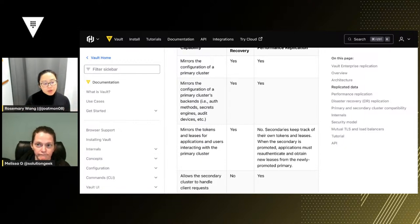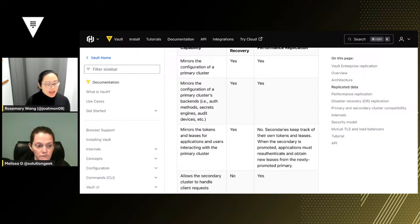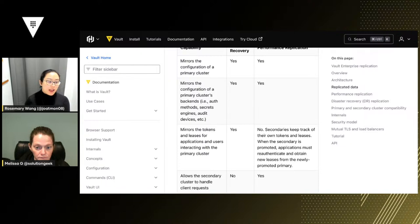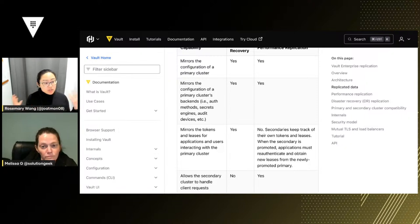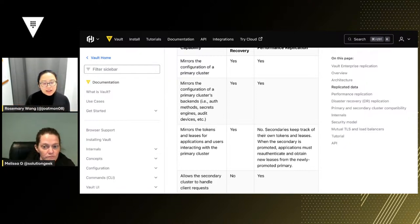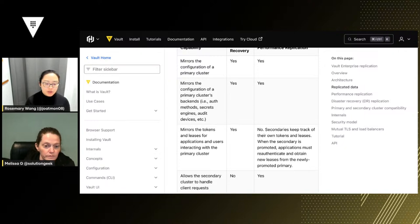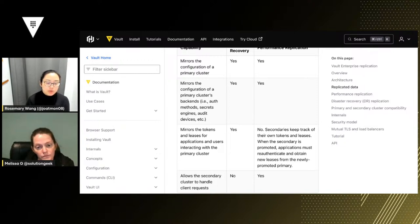When you're doing performance replication, let's say your application in us-east-1 needs to access a database credential — that is going to be an independent token and lease from an application in another region accessing the same secrets engine. It's going to be a different lease and a different token. That's partially because if one of these regions goes down, that lease information is gone. It is localized — it will retrieve that information and issue a lease individual to each replicated cluster.